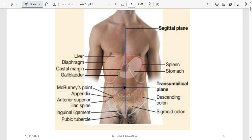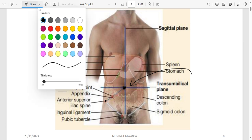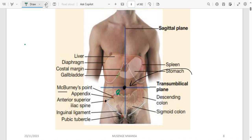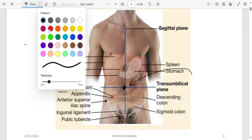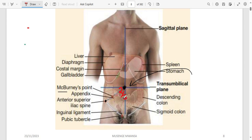This question came in test two. McBurney's point: starting from the midpoint of the umbilicus going towards the anterior superior iliac spine laterally, it is two-thirds of the distance from the medial side, meaning one-third from the lateral side. So it is one-third from lateral to medial, or two-thirds from medial to lateral. Take note of that — it is a very important point.